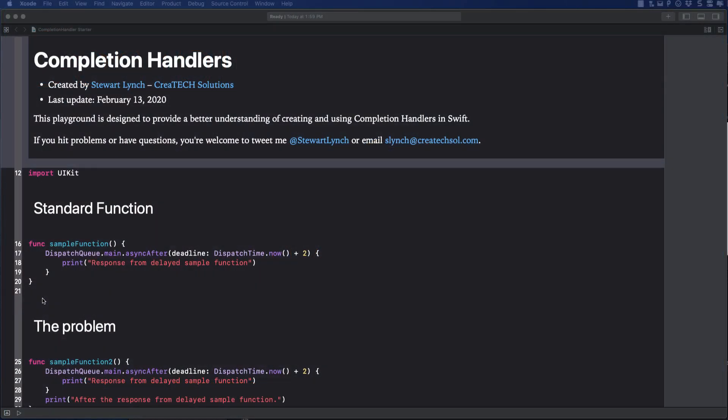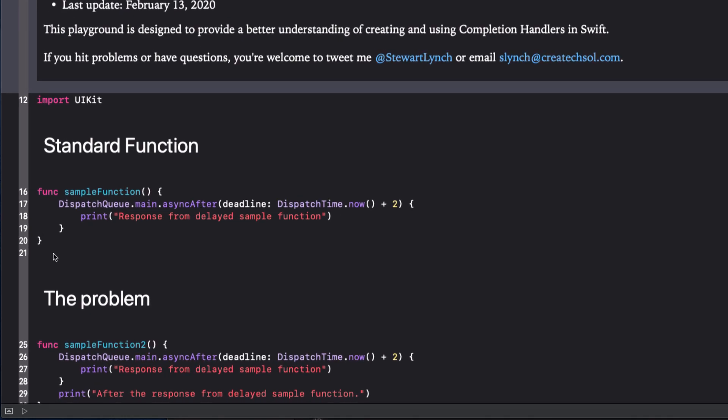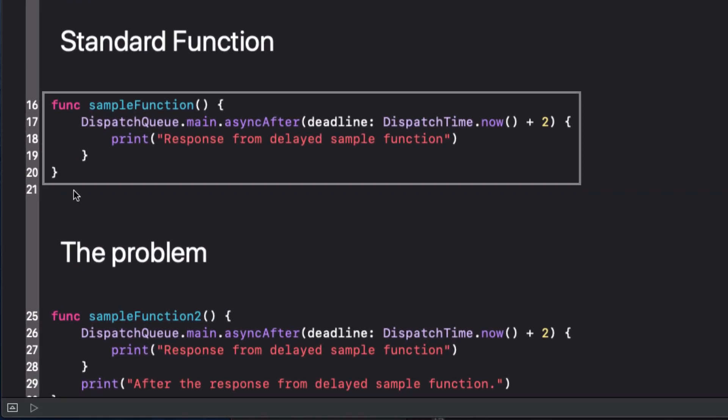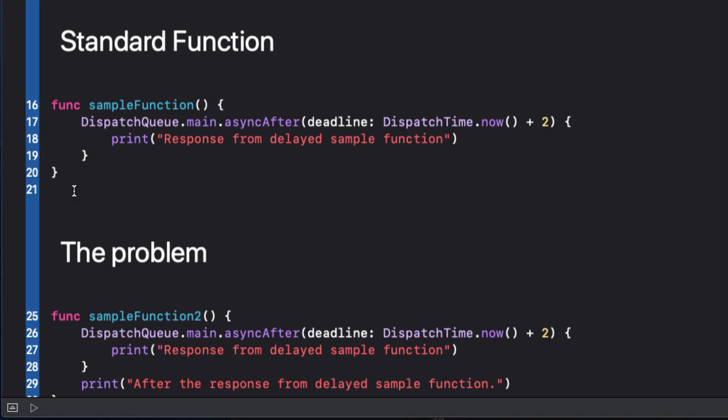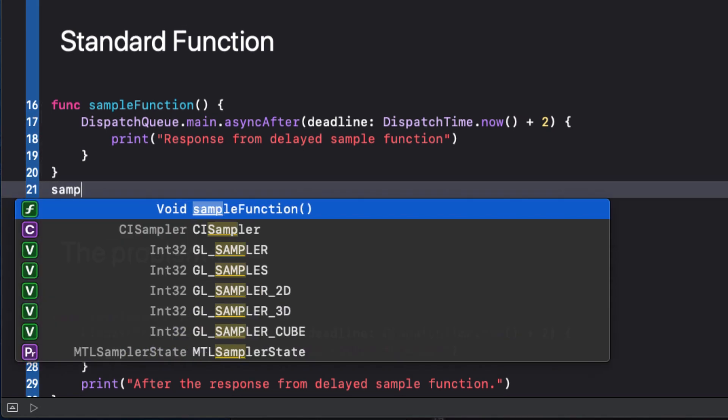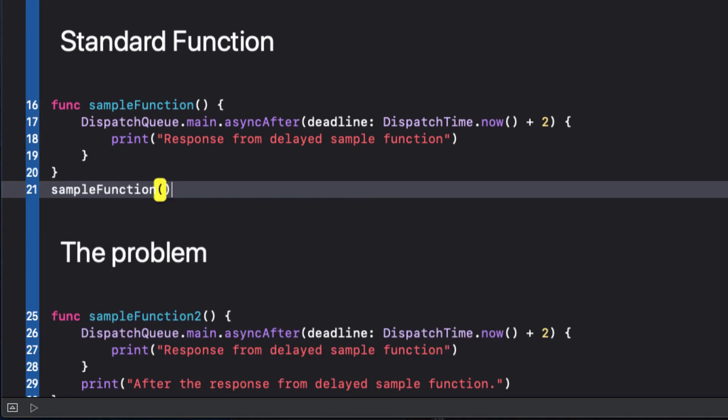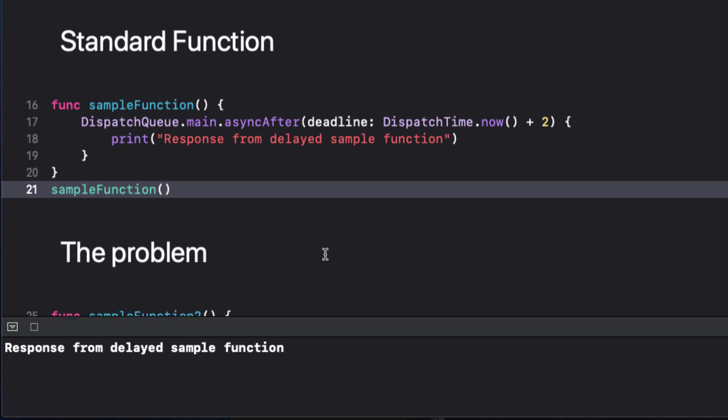First consider this function. All it does is wait two seconds then prints the text. We can call this function and see it is doing what we expect. It waits two seconds and then prints the string to the console.